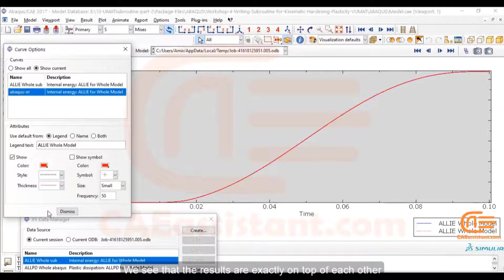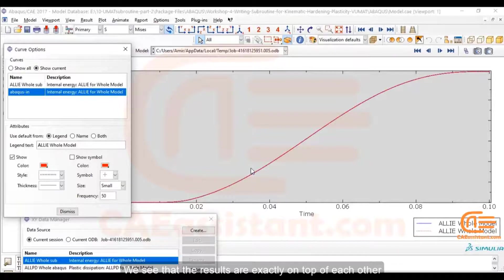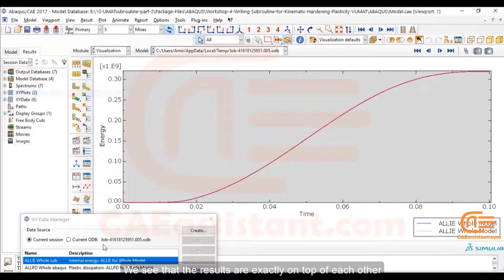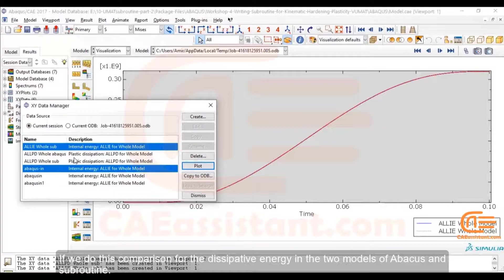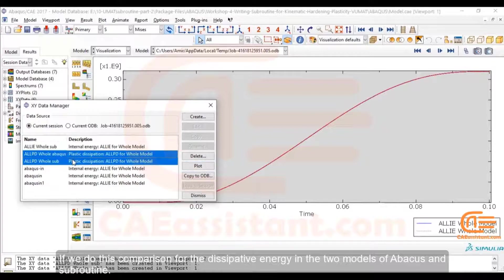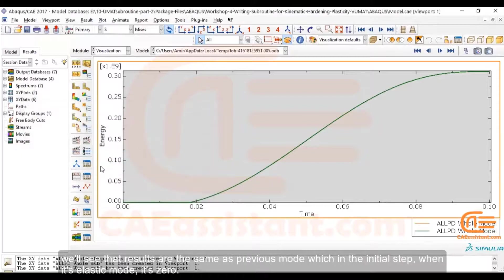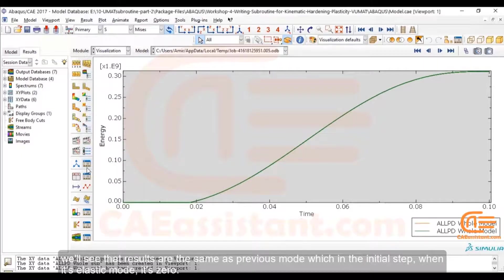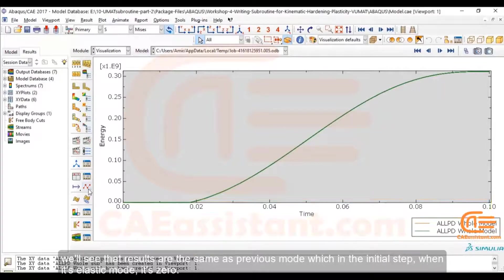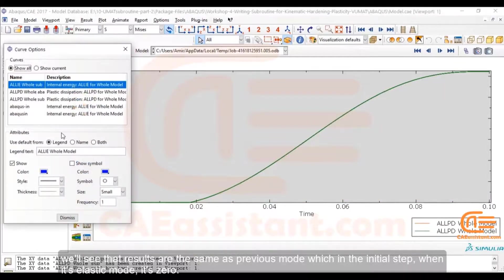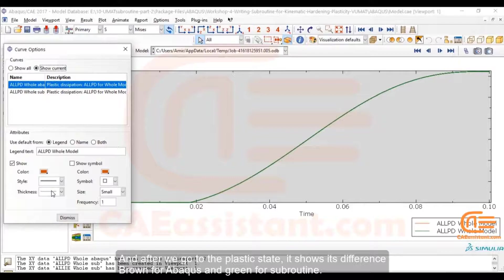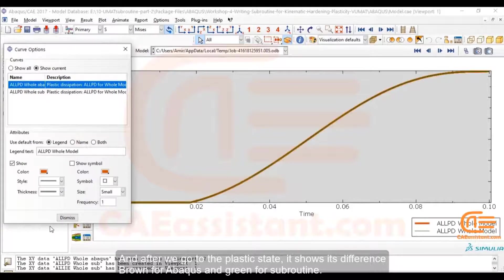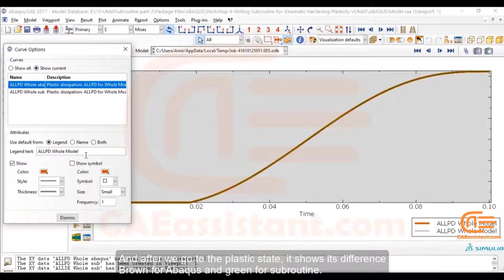We see that the results are exactly on top of each other. If we do this comparison for the dissipative energy in the two models of Abacus and subroutine, we'll see that results are the same as previous mode, which in the initial step when it's elastic mode is zero. And after we go to the plastic state, it shows its difference, brown for Abacus and green for subroutine.